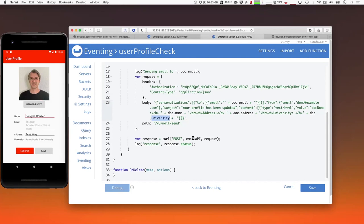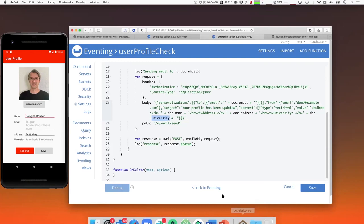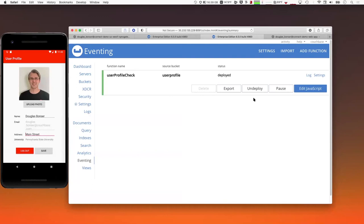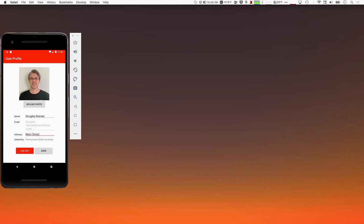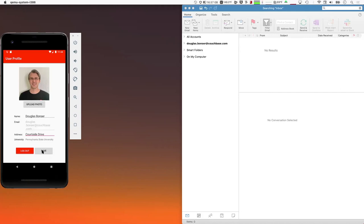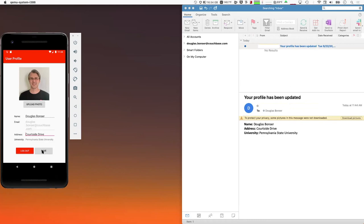This will take a few moments. The function has been deployed. I'll bring up the email client so we can see these emails as they come through. I'll go ahead and change my mailing address and save it. Now it's going through Sync Gateway, being written into Couchbase Server, the eventing function fires, creates the email, and calls the third-party REST API which sends the email. By the time I got done explaining all that, we already had the email.